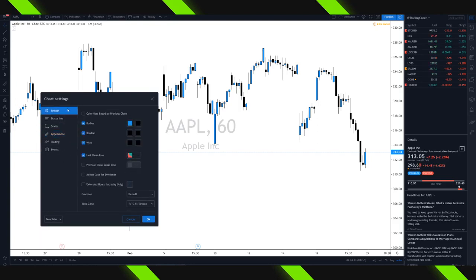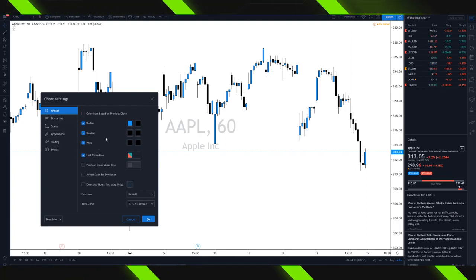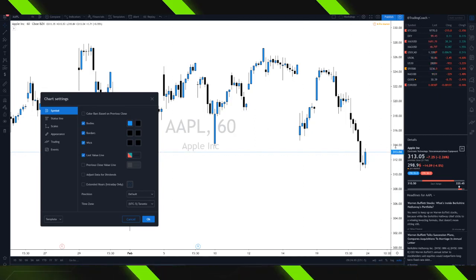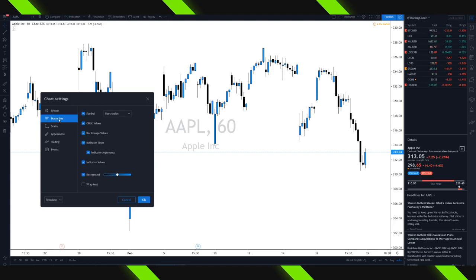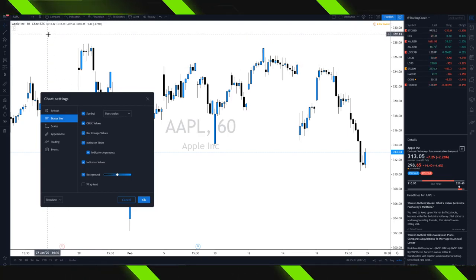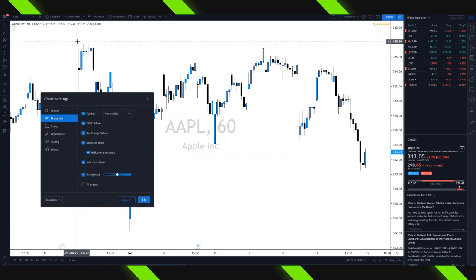Quickly walking through the other categories — under the Symbols tab, this is where you'll be able to change the color of your candles. If you like my color scheme, you can copy it, or if you want to customize it and create something completely unique to you, that's perfectly okay. The last value line shows us what the last traded price was — it's very helpful because it highlights it on the side. Under the Status Line, we've got the open, high, low, and close values. Up in the top left you can see numbers — O stands for open, H for high, L for low, and C is the close or current price of the candlestick you're hovering with your crosshair.